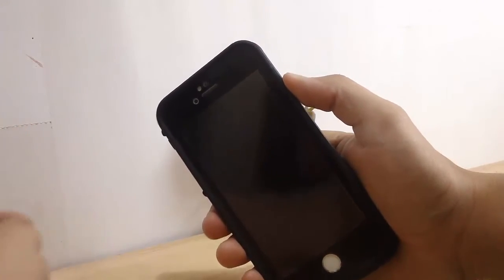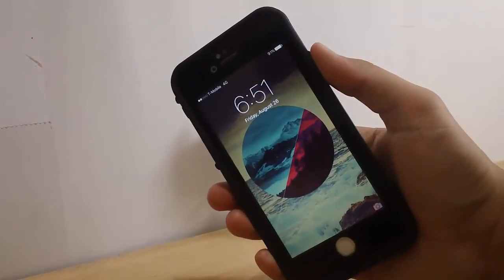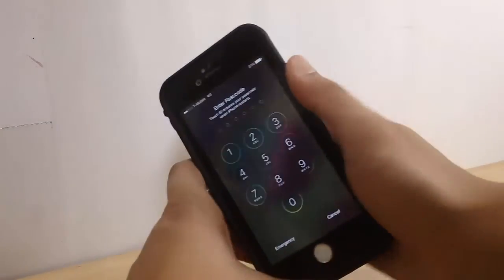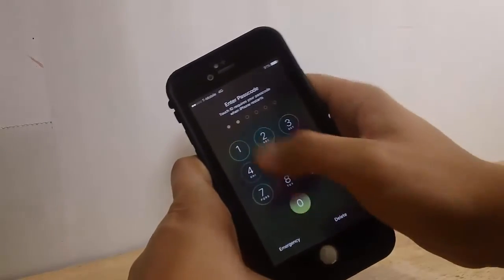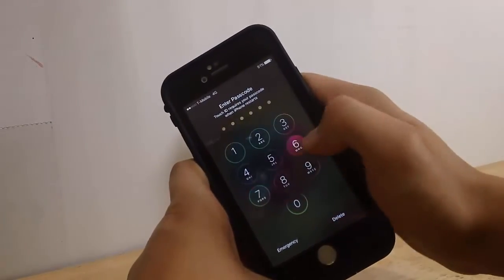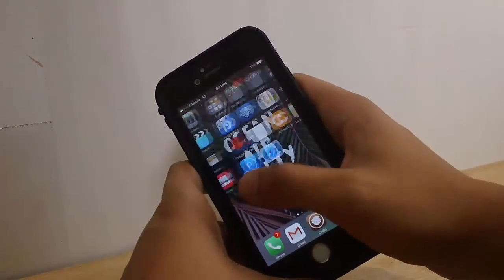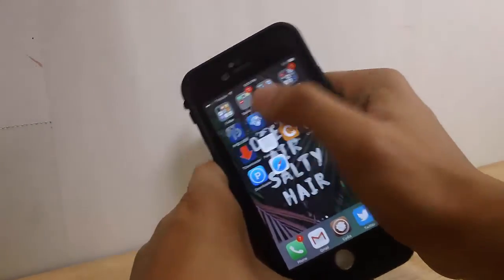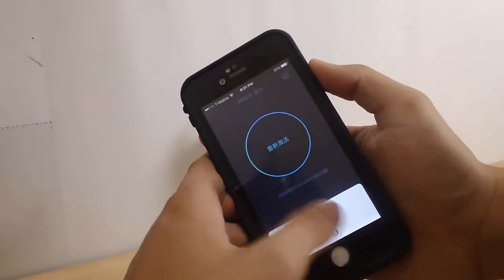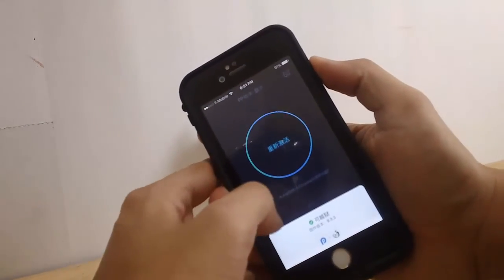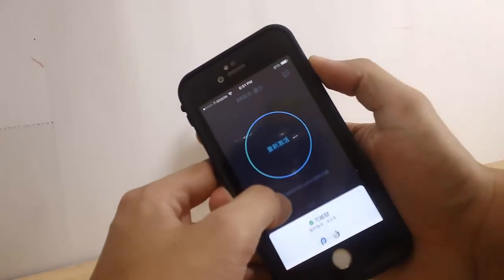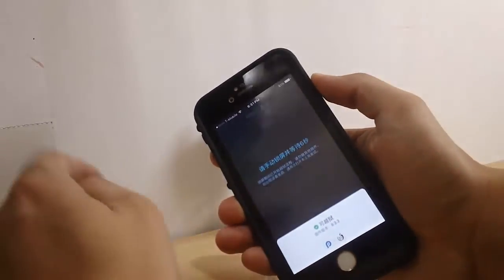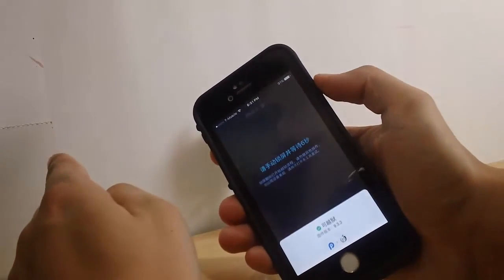Alright guys, so we restarted our phone right now. All we want to do is put our passcode one more time. And we want to jailbreak one more time again. This will be the last time you re-jailbreak and restart your phone. So we want to wait a few seconds.